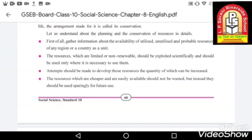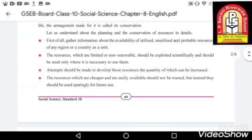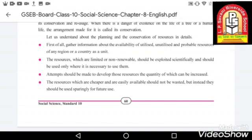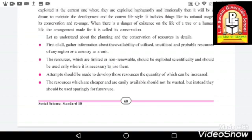The second point is that resources which are limited or non-renewable should be exploited scientifically and used only where necessary. We should use resources in a very limited manner — only when it is necessary — and not waste them, because non-renewable resources exist in very limited quantities. We should save those resources as much as possible and only use them where extremely important.